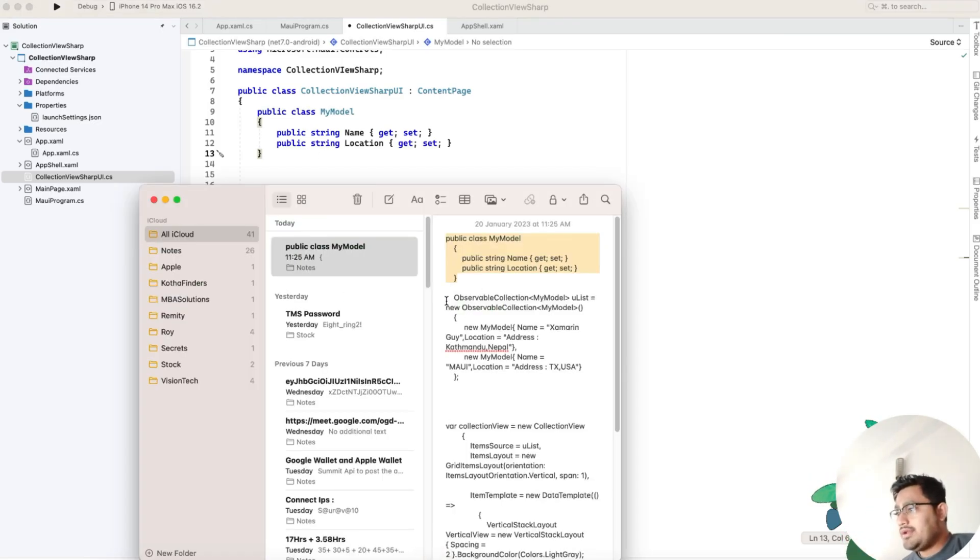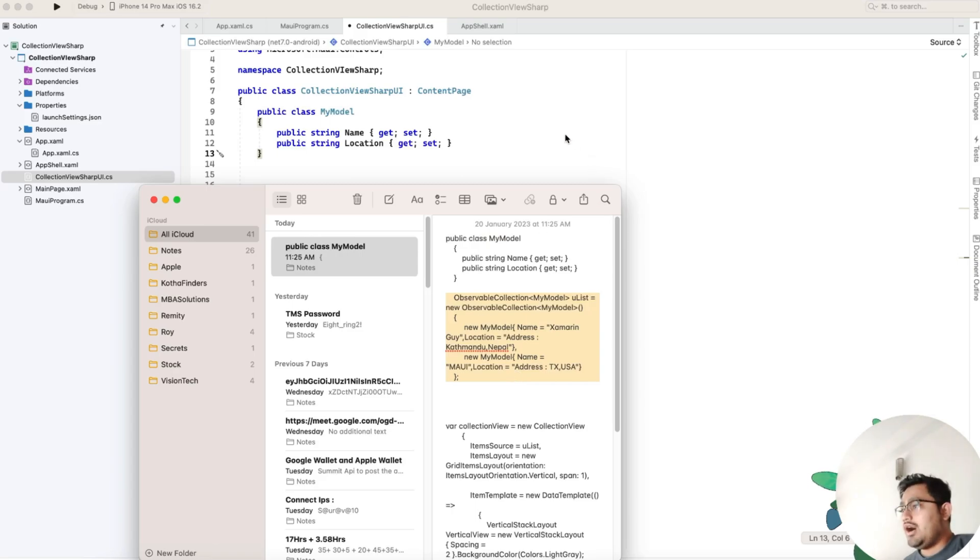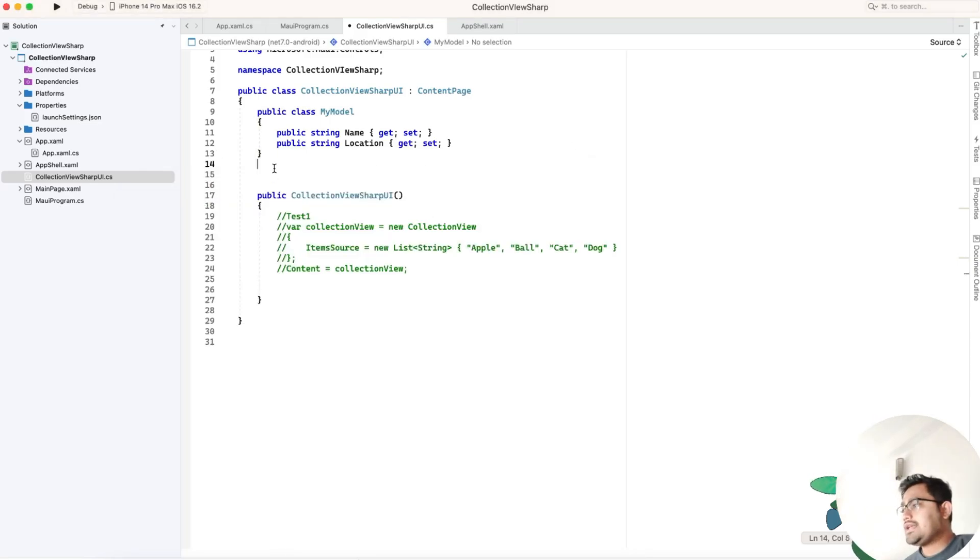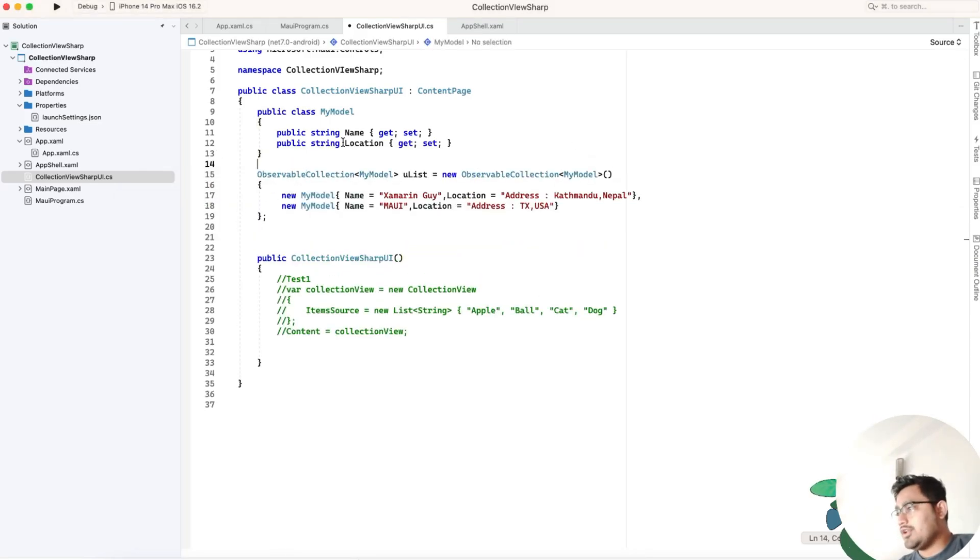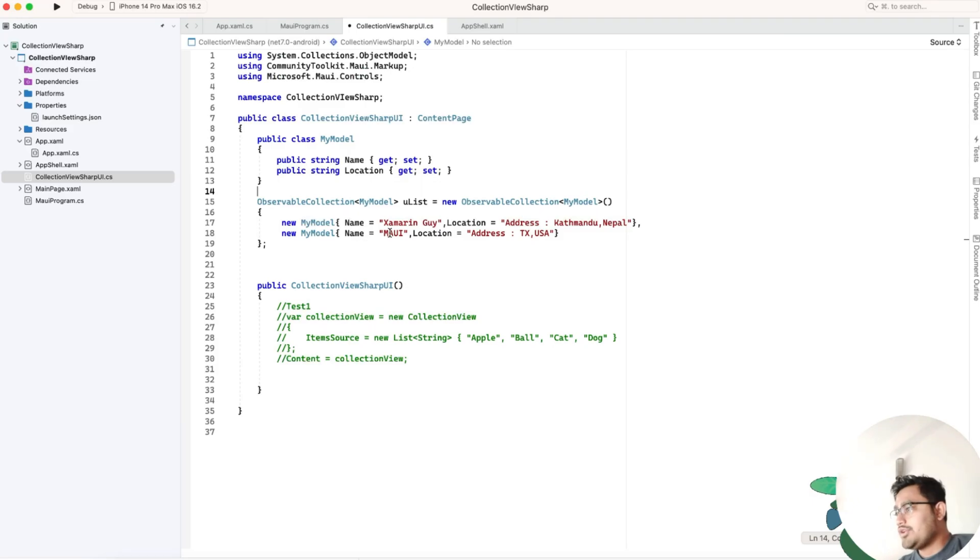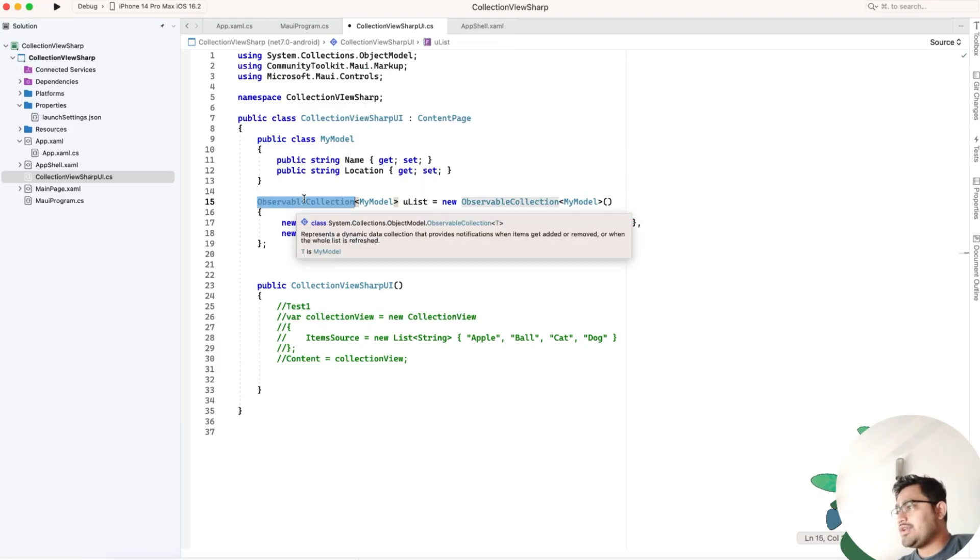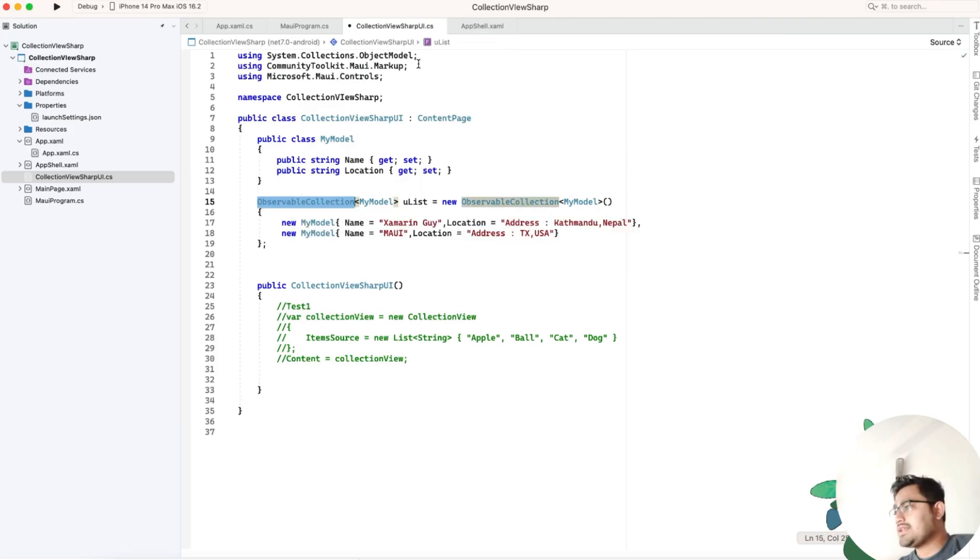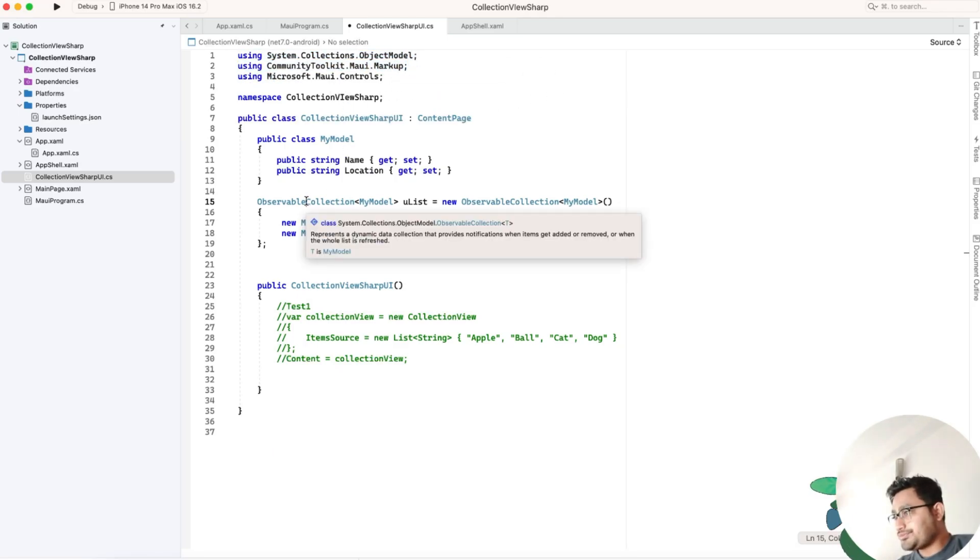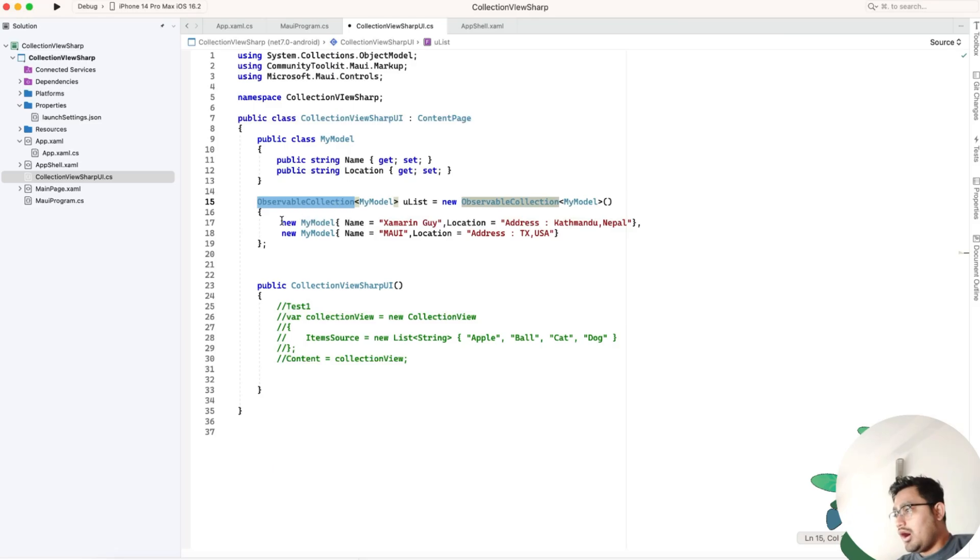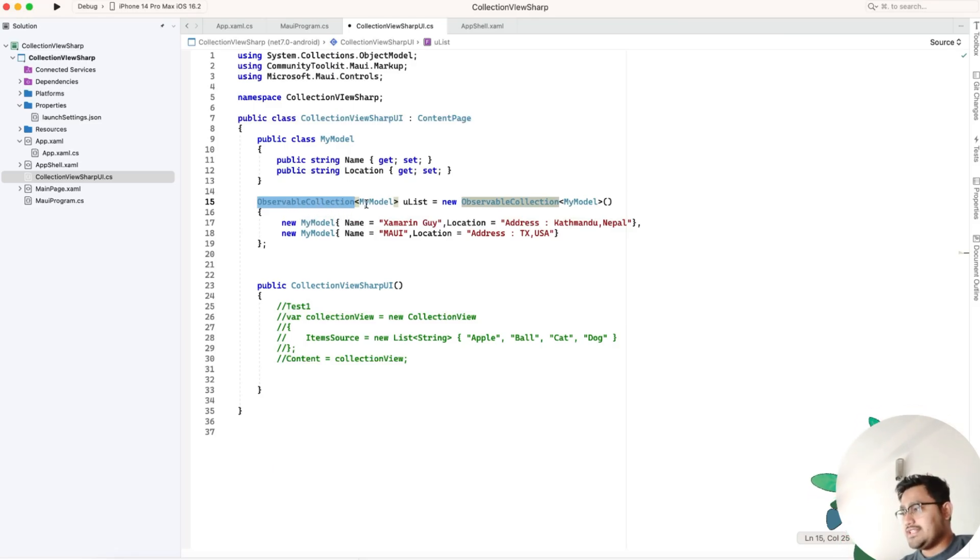Step two is creating an observable collection. It can be a list also. Don't forget if you're using observable collection to add these namespaces, followed by the markup namespace because we'll be needing it later.